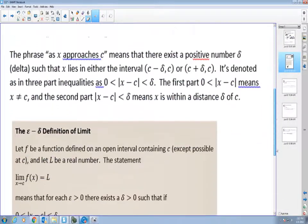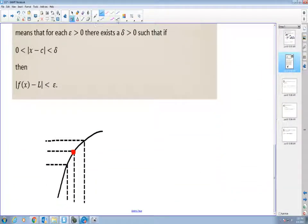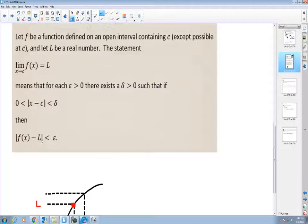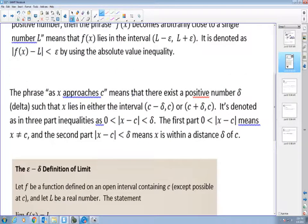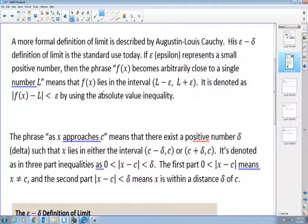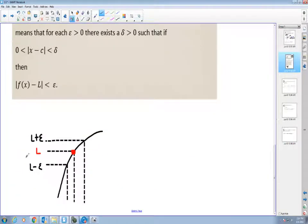Let me draw a graph. Say L is the 3 from earlier. I can pick an epsilon greater than zero. Above L will be L plus epsilon, and below L will be L minus epsilon. As the function gets closer and closer to L, L will lie between that interval — from L minus epsilon to L plus epsilon.